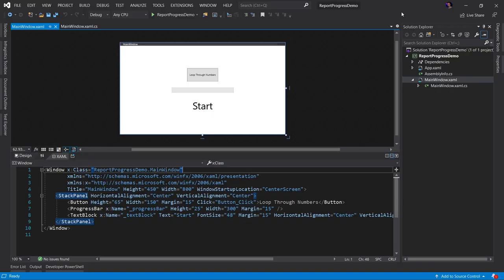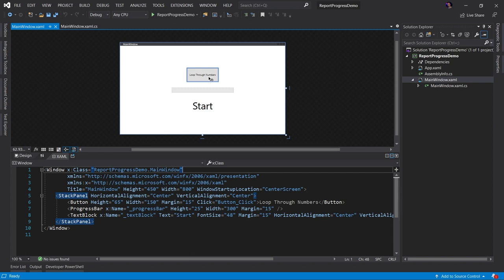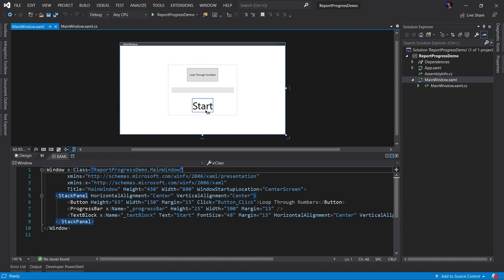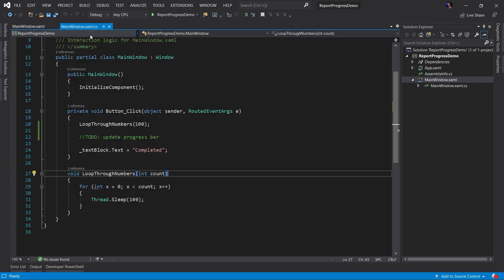The application we're going to be working with today is a very simple WPF .NET Core 3.1 application. This application has a window that contains a button that when we press this button, some type of action is going to occur. We have a progress bar that we're going to use to track the progress of that action. And then we have a text block that we can use to notify the user when that action has completed. Let's go ahead and look at the code.